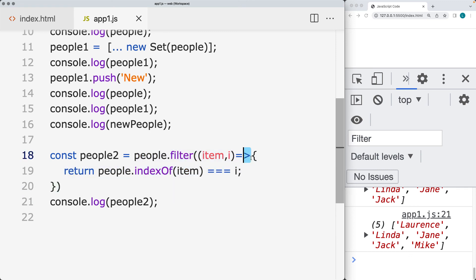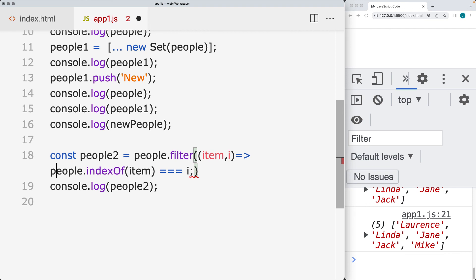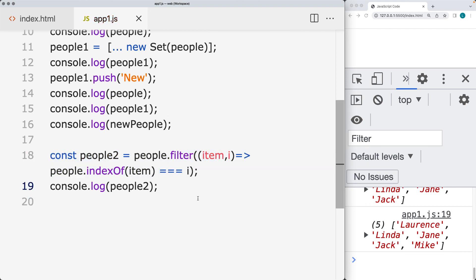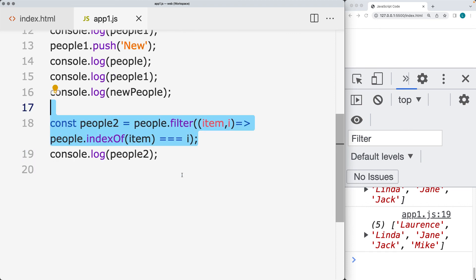And you can shorten this slightly by removing out the return value and having all of this within the one statement. So that will shorten some of the code there and also create and return back a new unique array from the values from the people array. So now it's a completely new array.